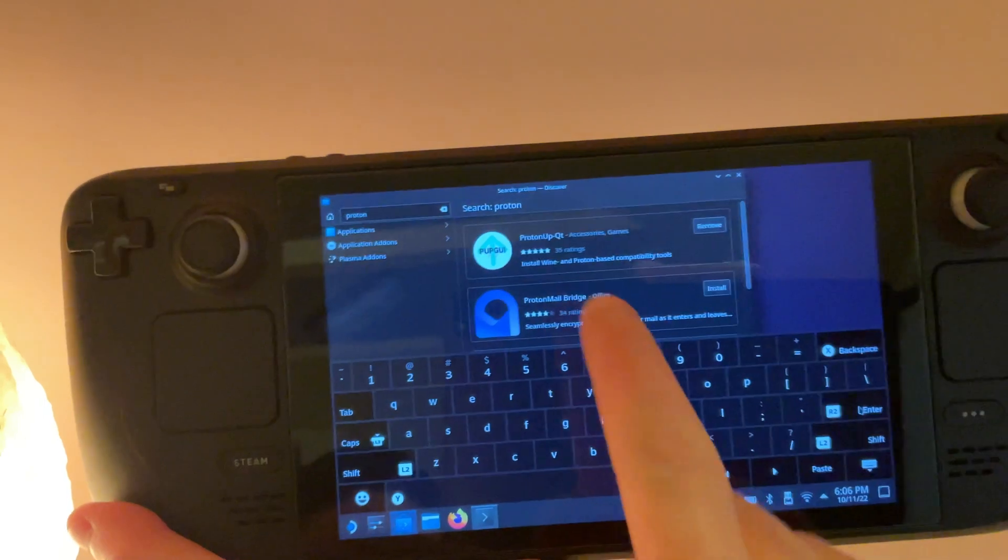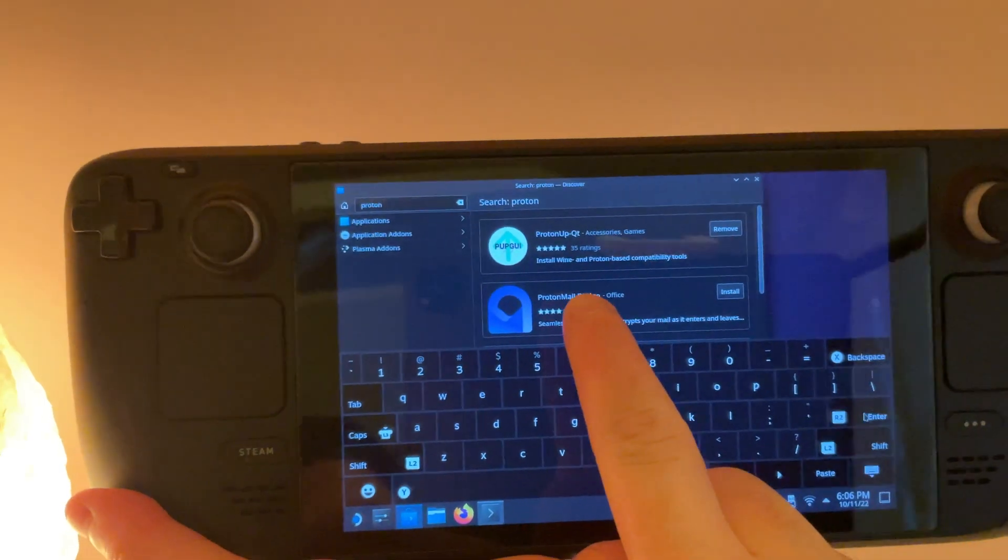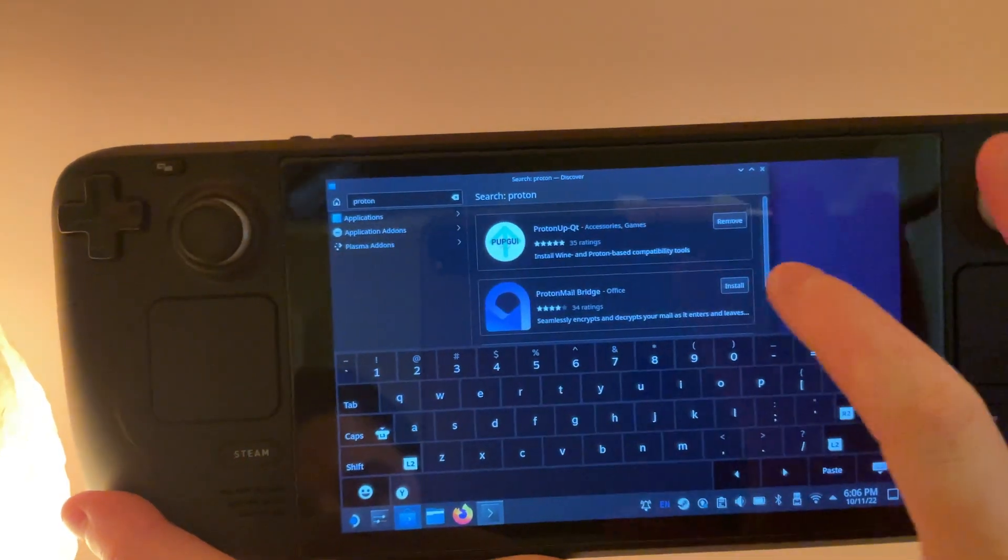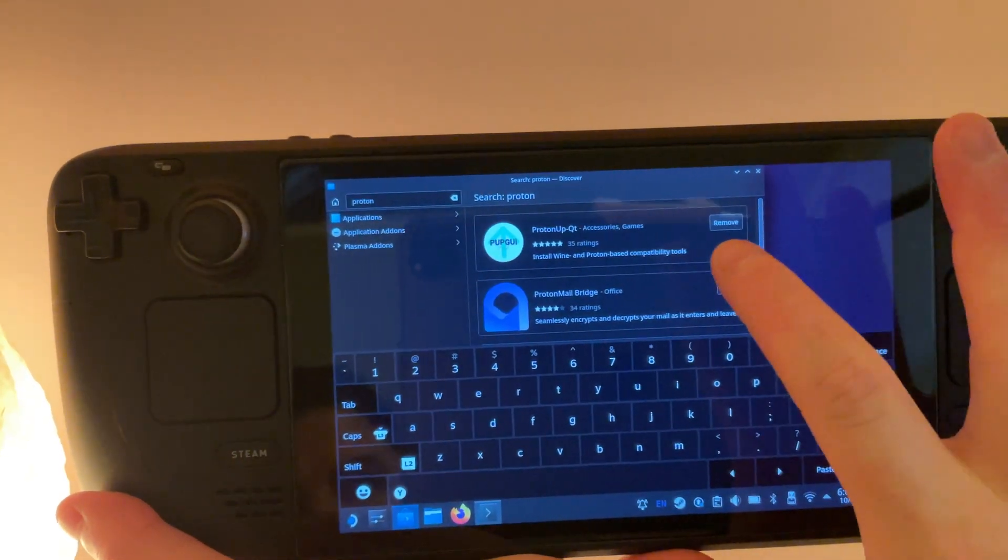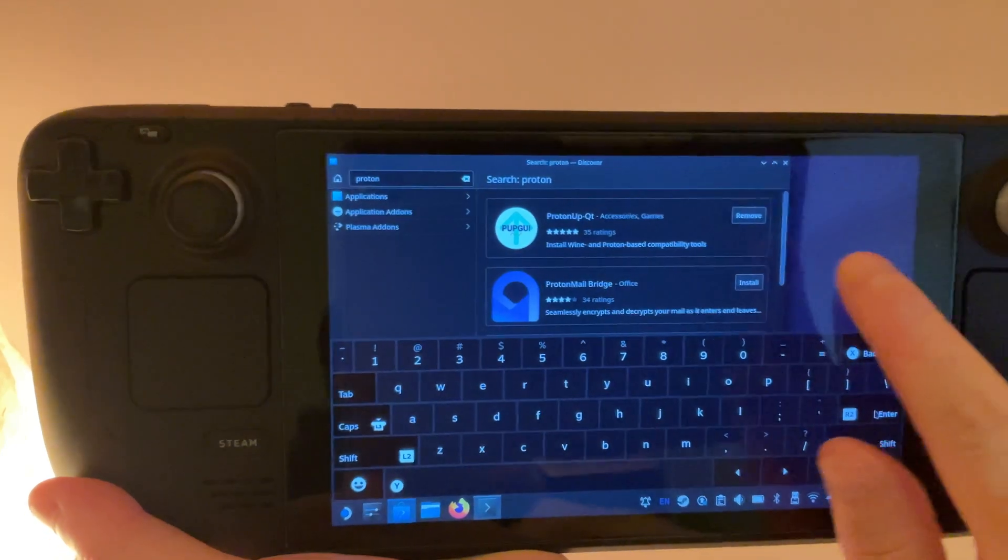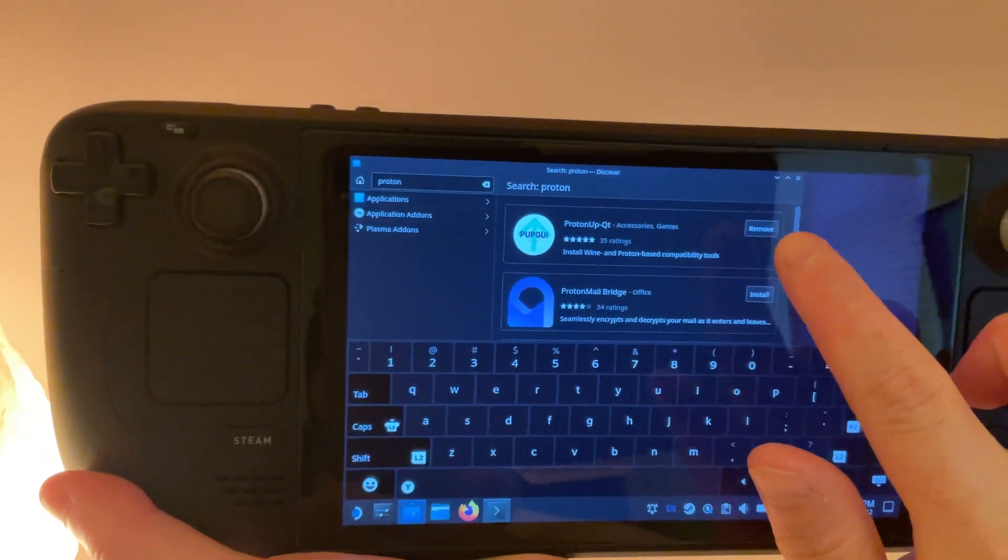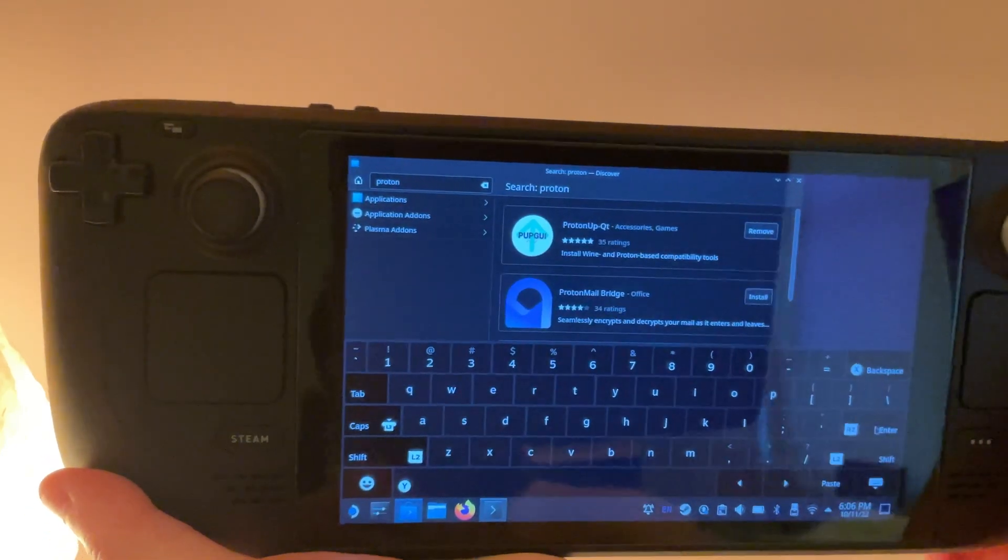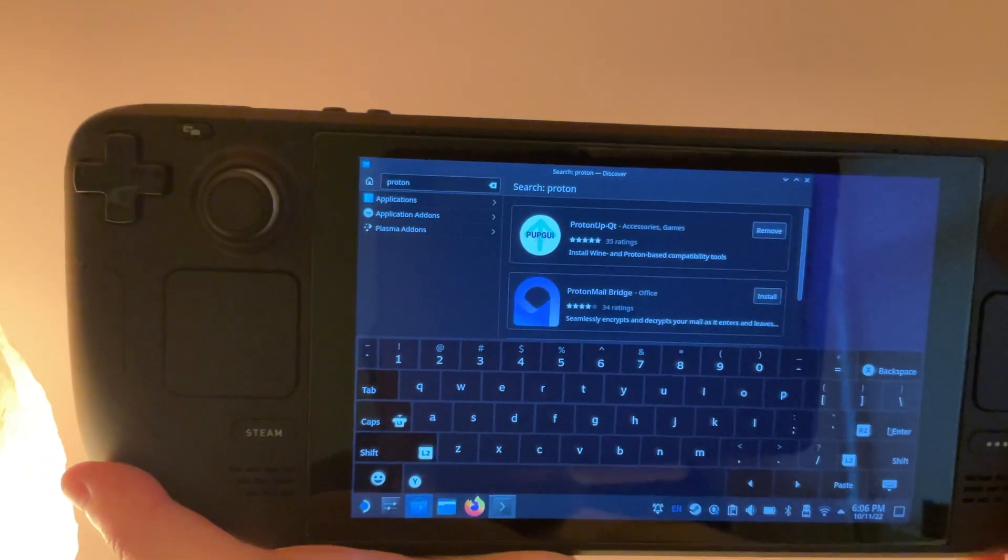You're going to want this first result, Proton Up Qt. If you don't have it installed already, it will say install right here. Tap that and wait for it to download.